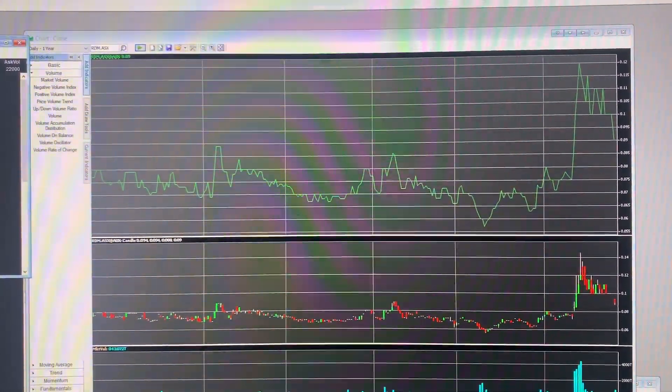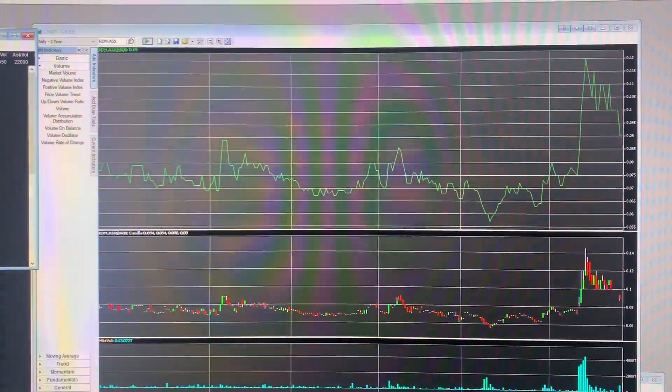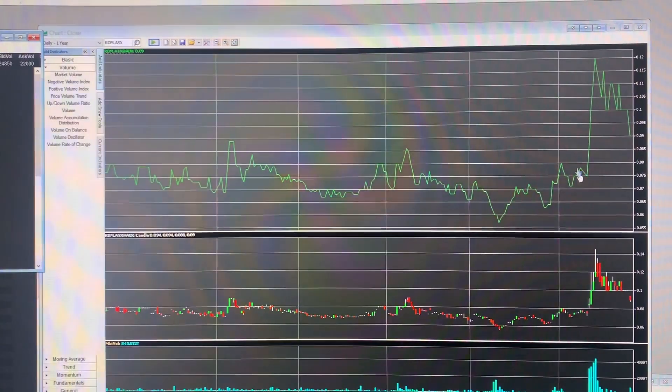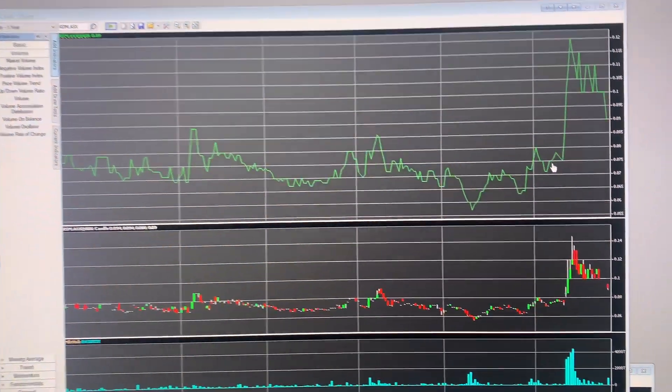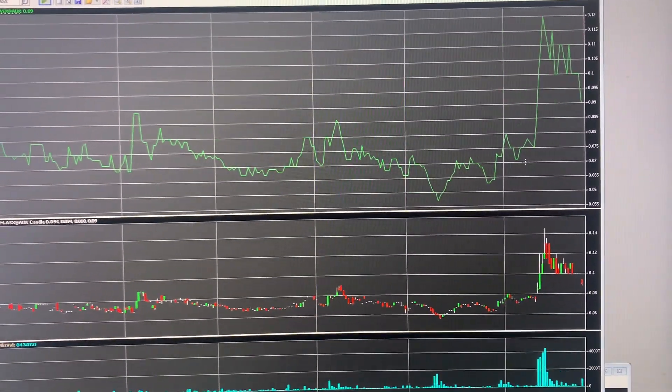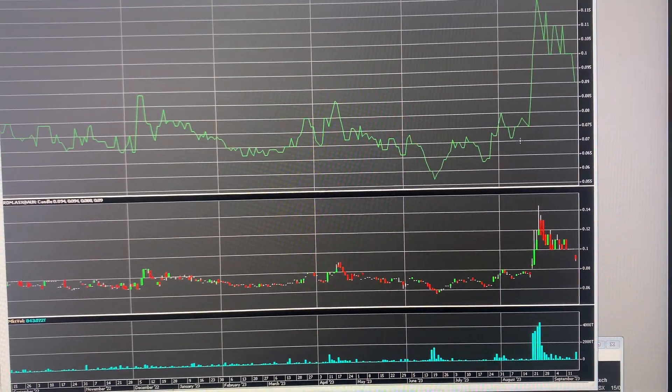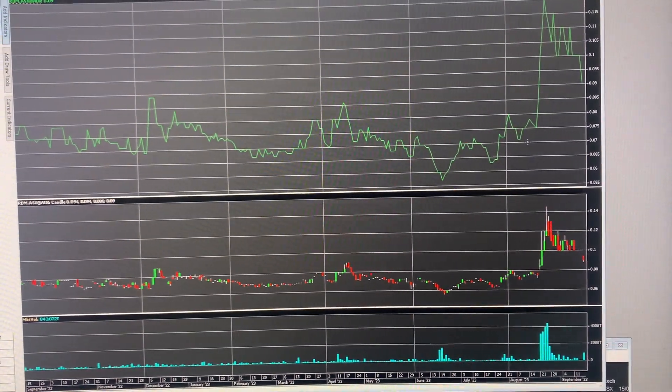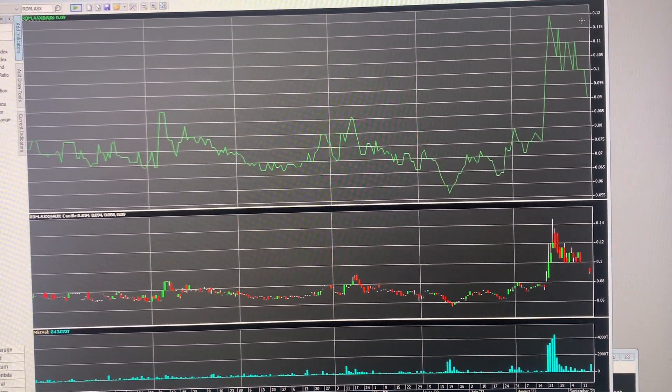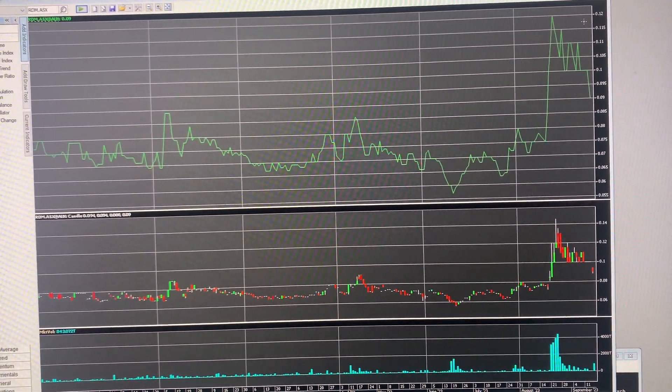So Sabella got the market extremely excited last month, which we can see here in the charts where the share price ran from 6 cents, 7 cents range, all the way up to 4.5 cents.